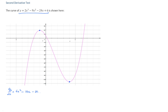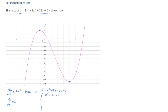Any stationary point occurs when this derivative equals 0, so we need to solve dy/dx equals 0, which gives us 6x² minus 18x minus 24 equals 0. This is a quadratic equation, and it has the same solutions as x² minus 3x minus 4 equals 0 — we've divided throughout by 6. We can solve this by factoring: x plus 1 times x minus 4 equals 0.